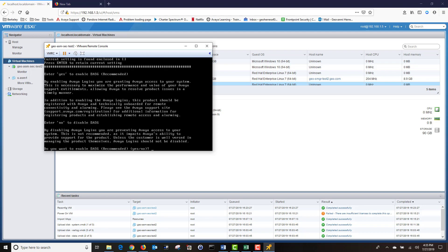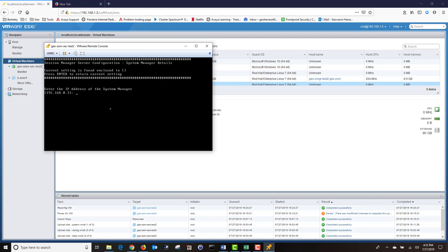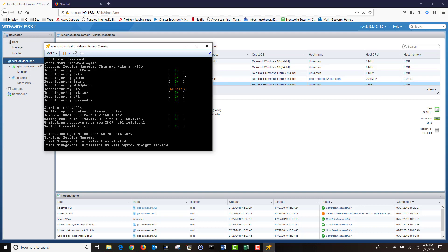Next, I'm going to enable EASG by typing Yes. Then I'm going to enter the IP address of my system manager. Then I'm going to enter the enrollment password we created when we added our session manager to our system manager.